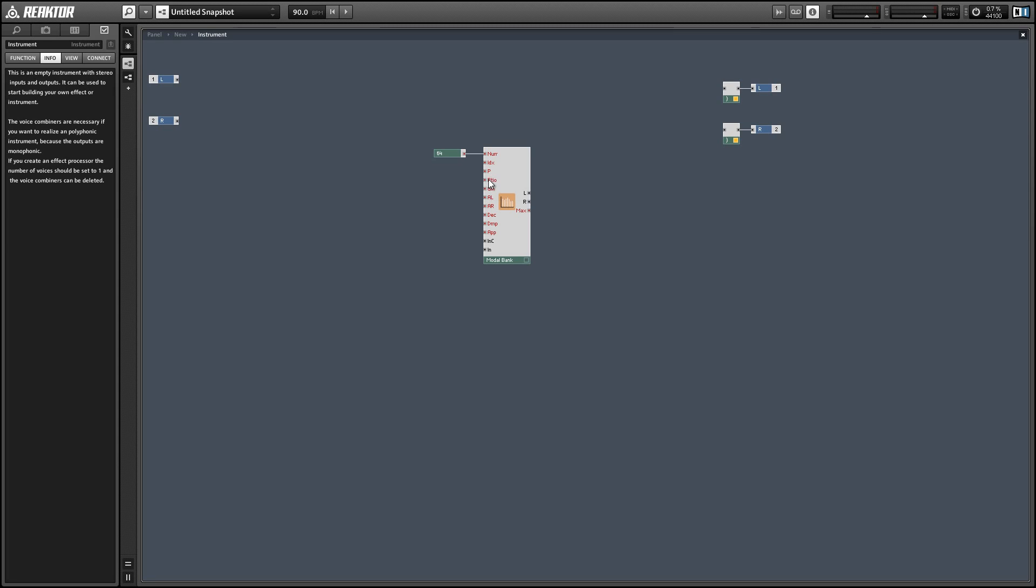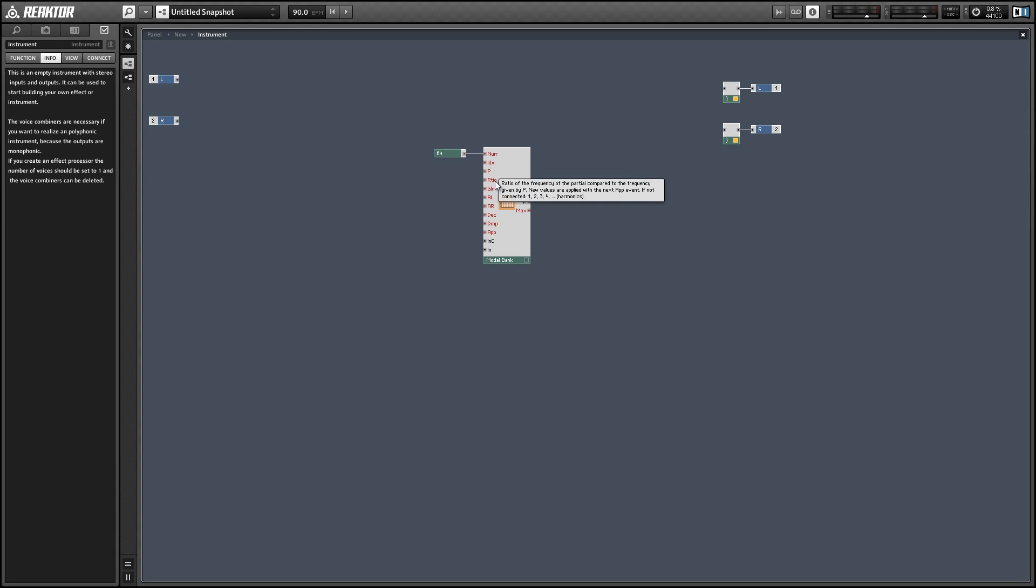So by default these are just going to load up in a logical fashion like that. Each partial is going to have a ratio equal to its index number, and as it works out that's exactly how the partials in an ideal guitar will sound. So we can just leave that as it is.